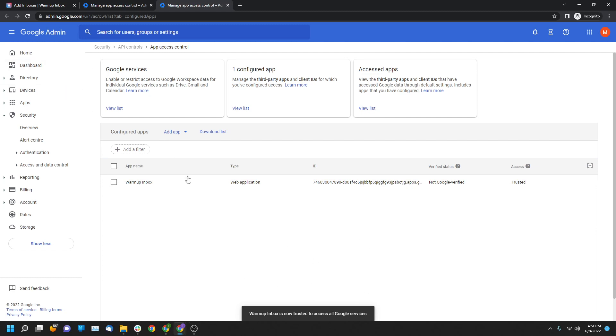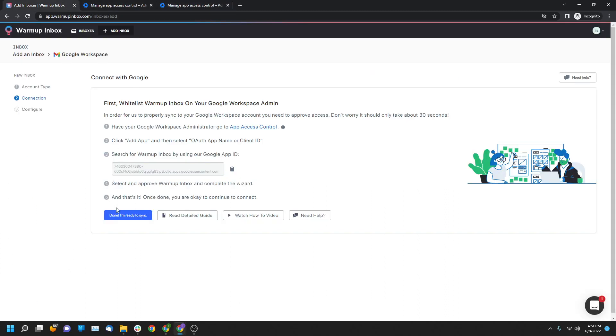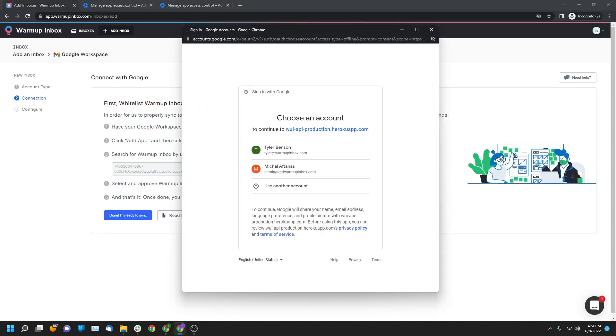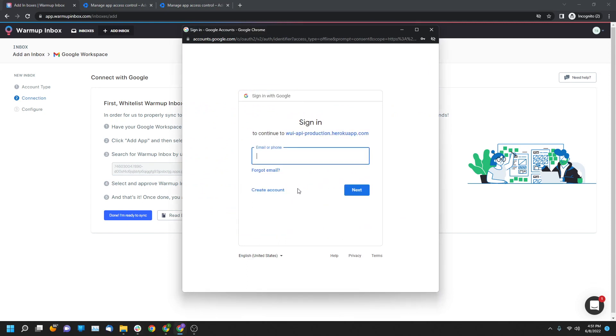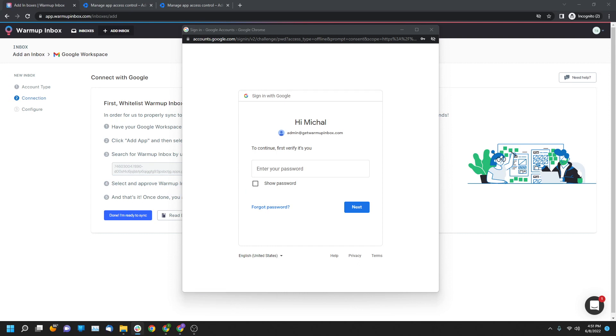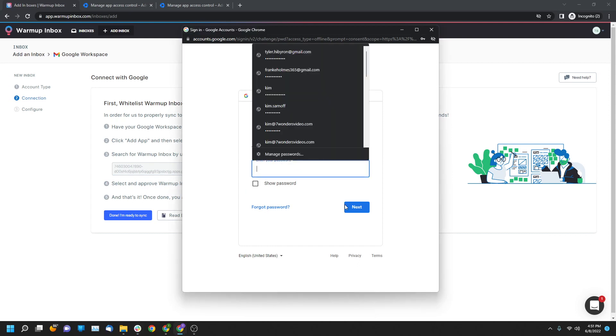Once all that is done, all you're going to do is navigate back, click done I'm ready to sync, and then you are going to sign into your account as you would. And to keep note that this can be any other email address under this workspace and it'll still connect.